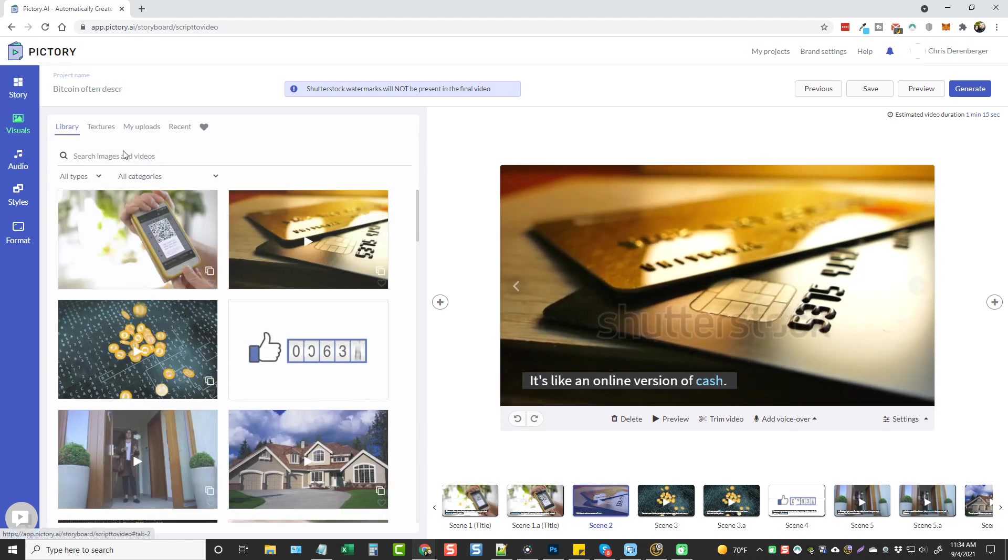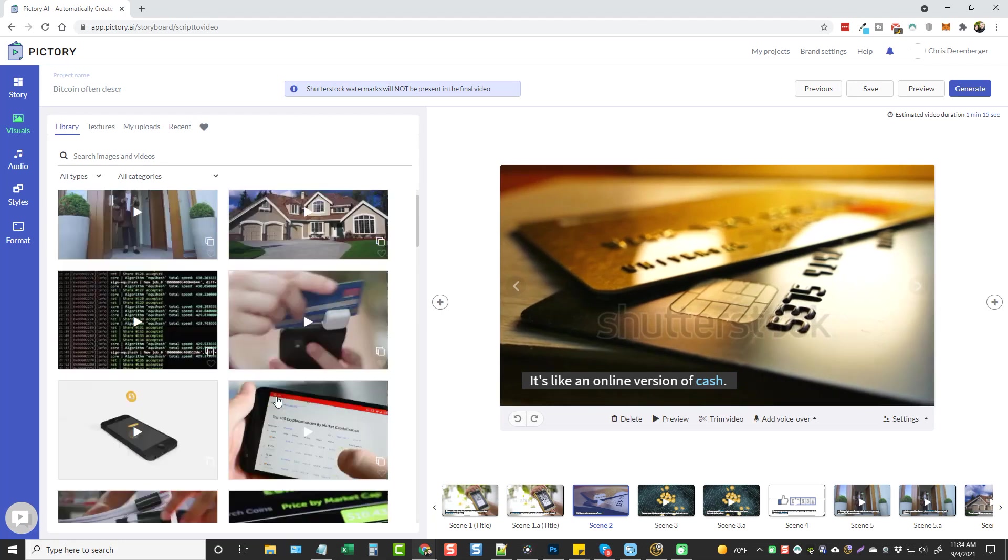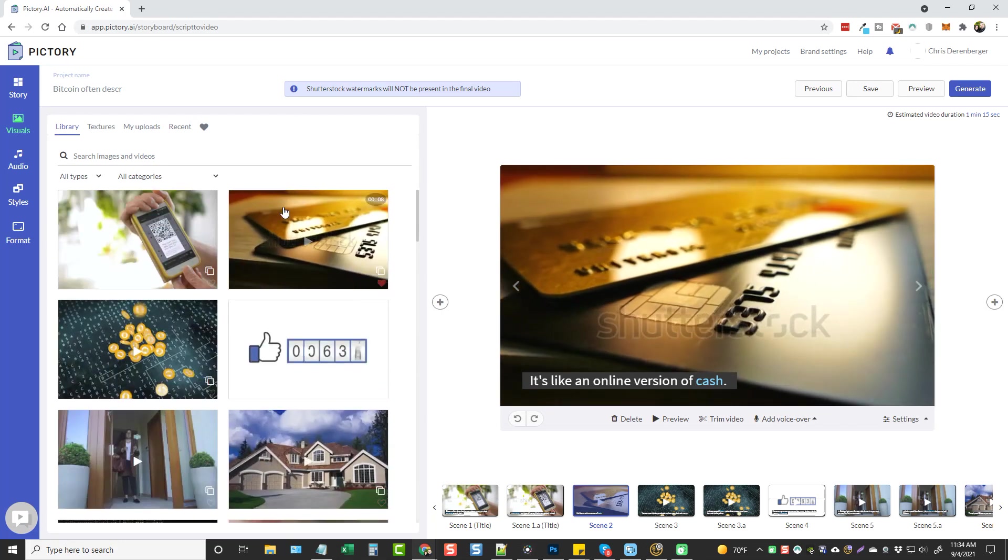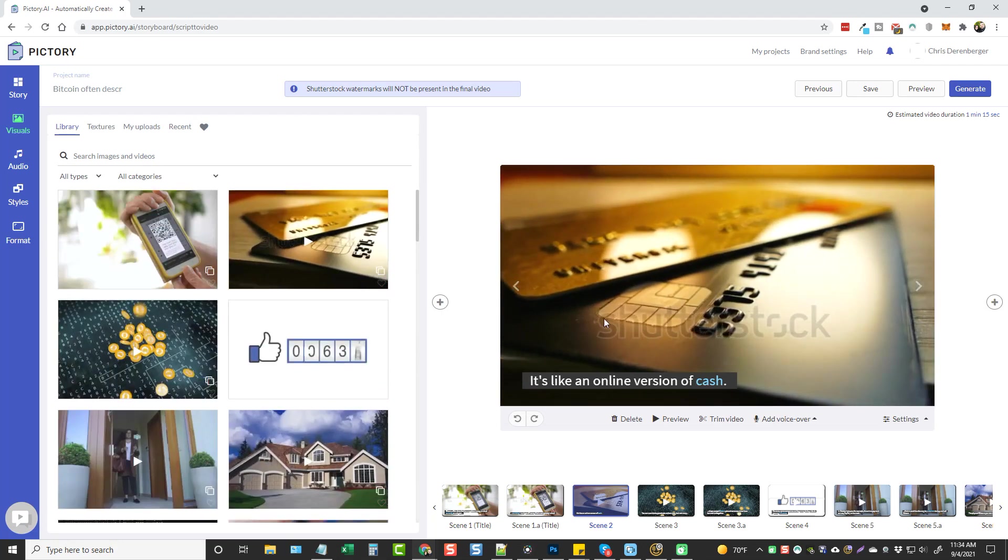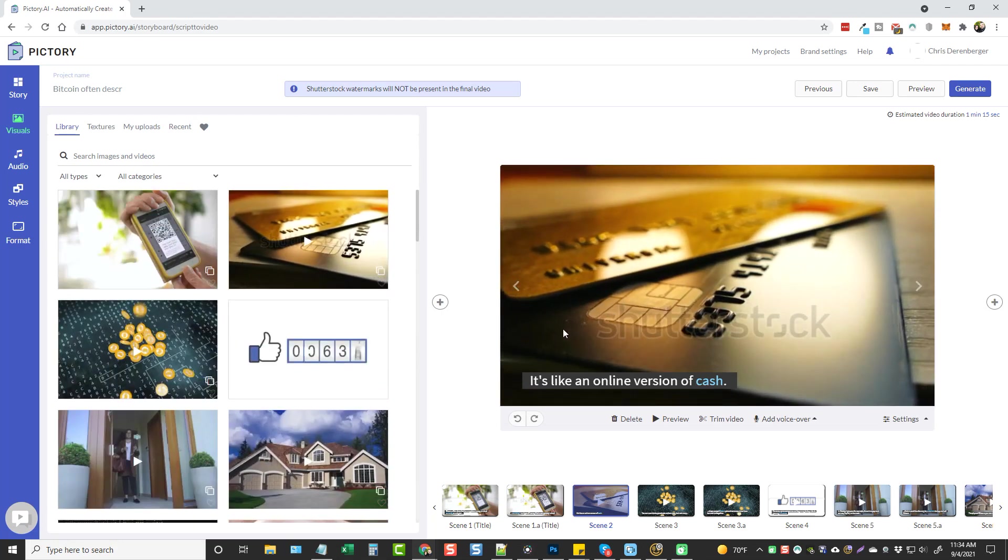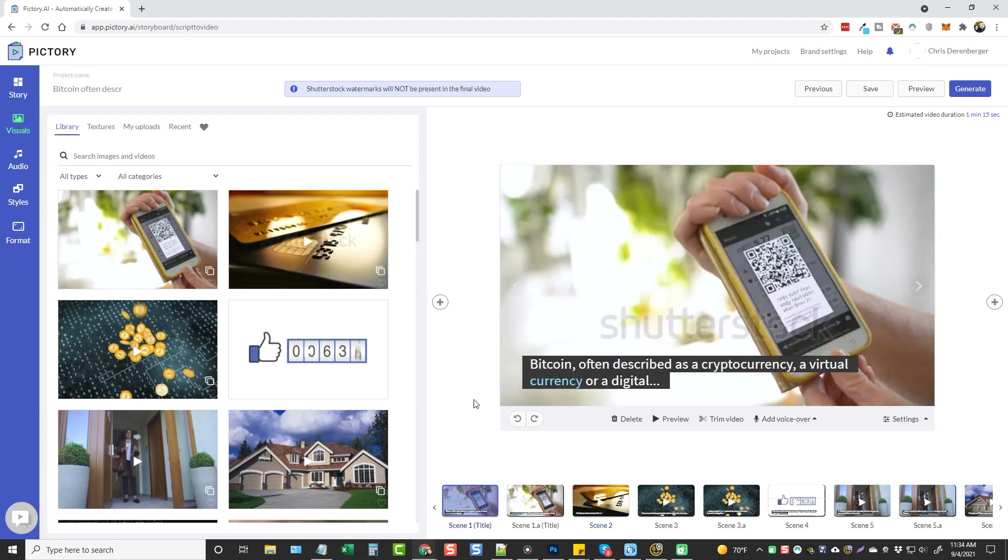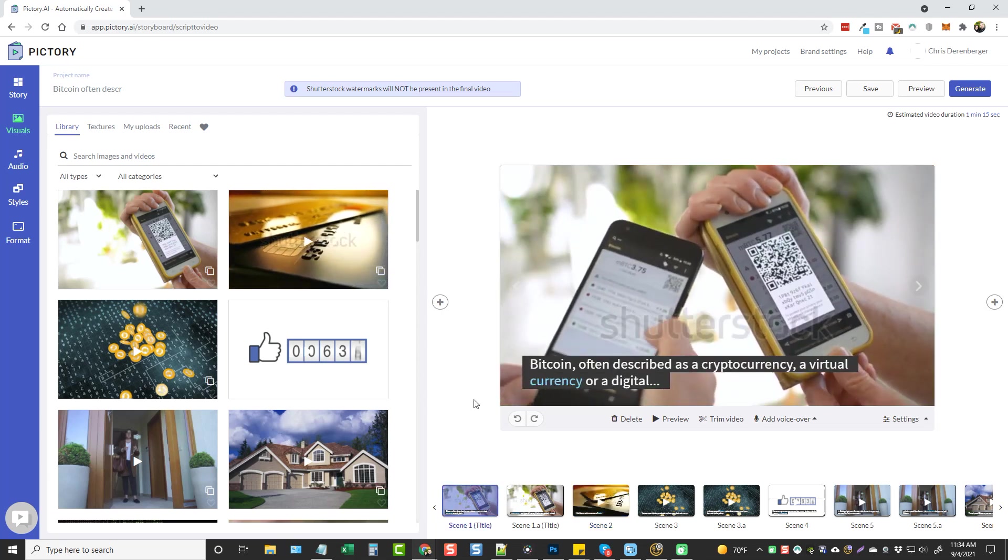And of course, you can come in here and click on the scenes and then change out if you don't like what it is. Come in here and change whatever you want to to make it match, which only takes a few seconds.